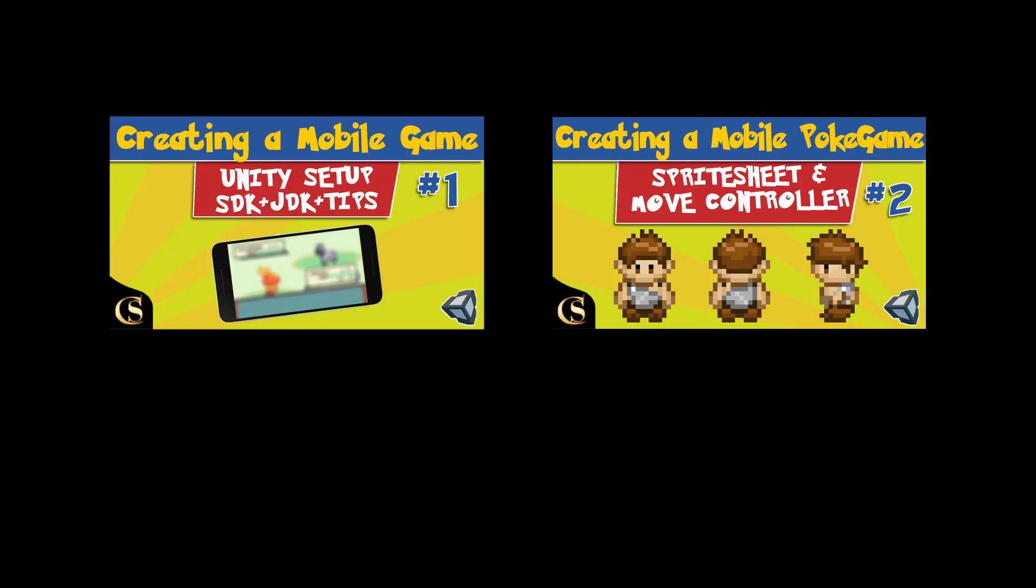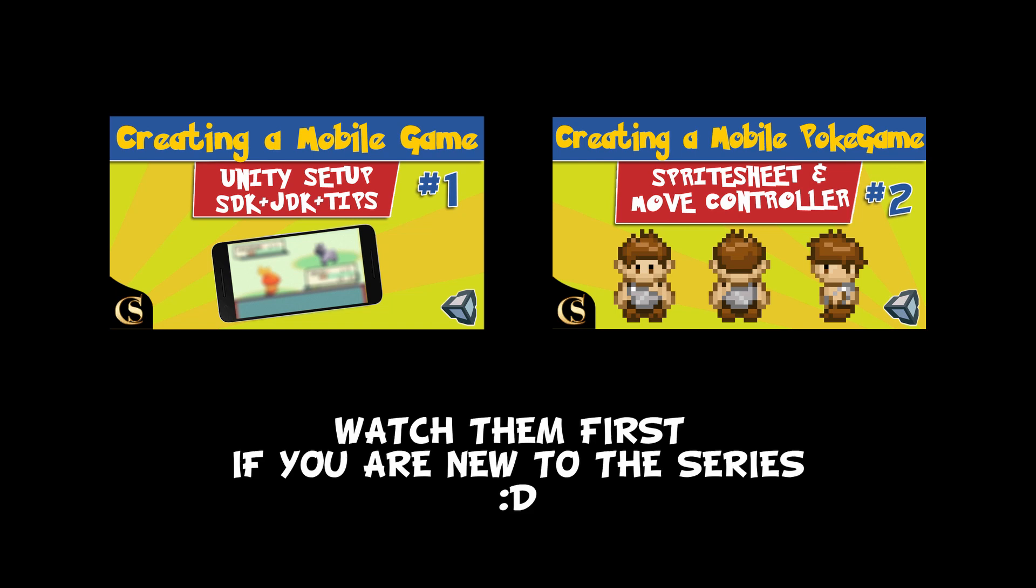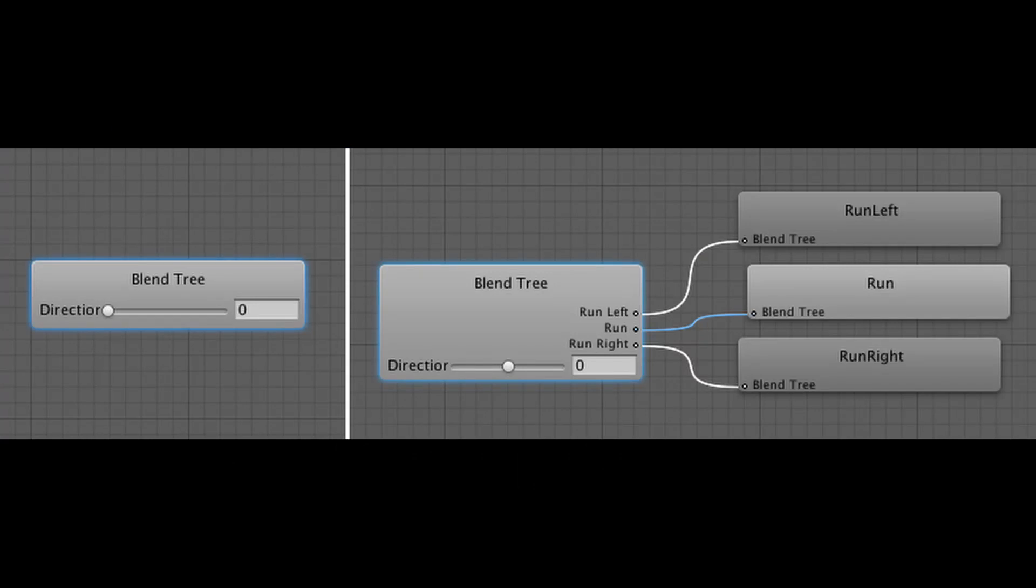In the last couple episodes we created the little Hercules with all his walking animations in all four directions. We did that with animation trees, so if you want to learn how this was done, you can click here and have a look.